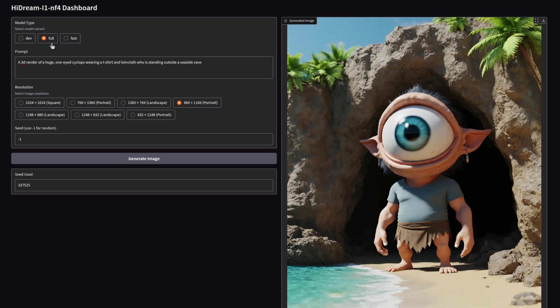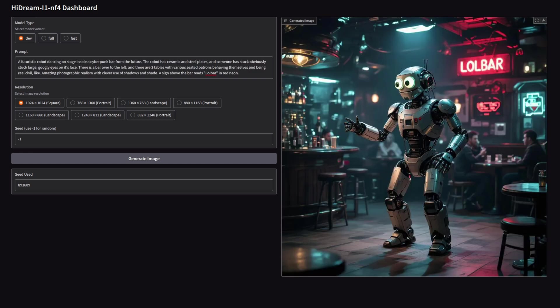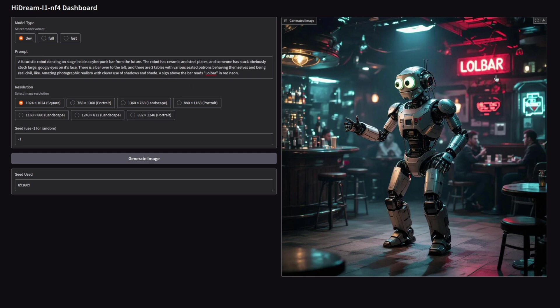One more test with dev and a long prompt, and I think this one did pretty well. There's a few tiny details that seem to have come across in the image quite well. So for example, I've got the sign that reads lol bar. We've got that in there, and somebody has obviously stuck large googly eyes on his face, which is quite nice. There's a bar over to the left, which is done, and there are three tables with various seated patrons. One, two, three. All right, I'll give it that.